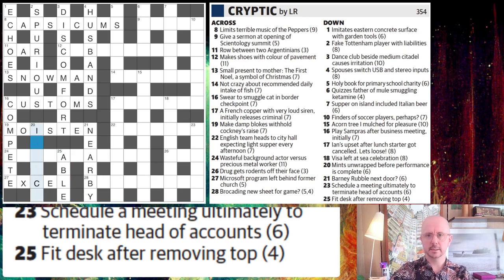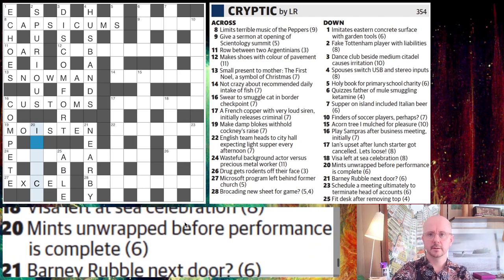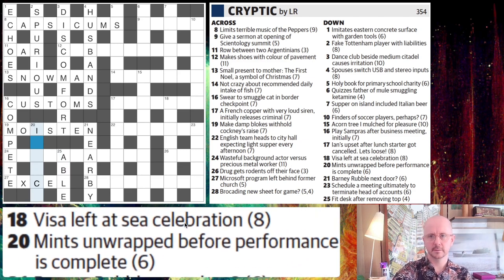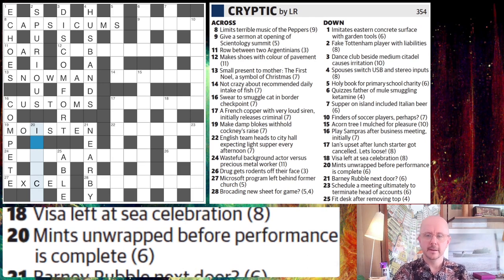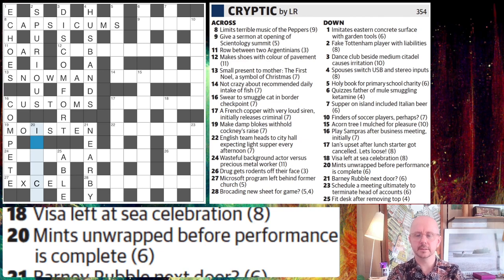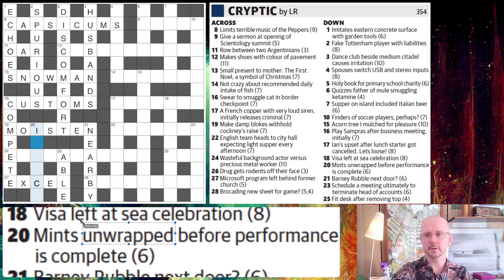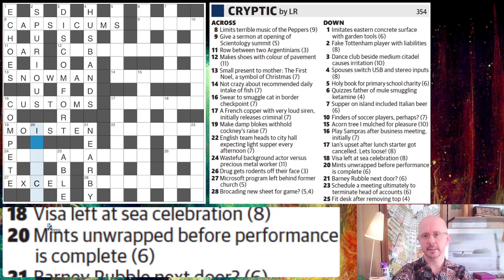So 20 down. I saw a clue with mints being unwrapped just the other day — I think it was another Liam crossword actually. Mints unwrapped before performance is complete. So immediately I'm thinking mints unwrapped — this 'unwrapped' is one of these indicator words that tells us to take the outside letters off something, so literally unwrap the word. If we unwrap mints, we get INT.